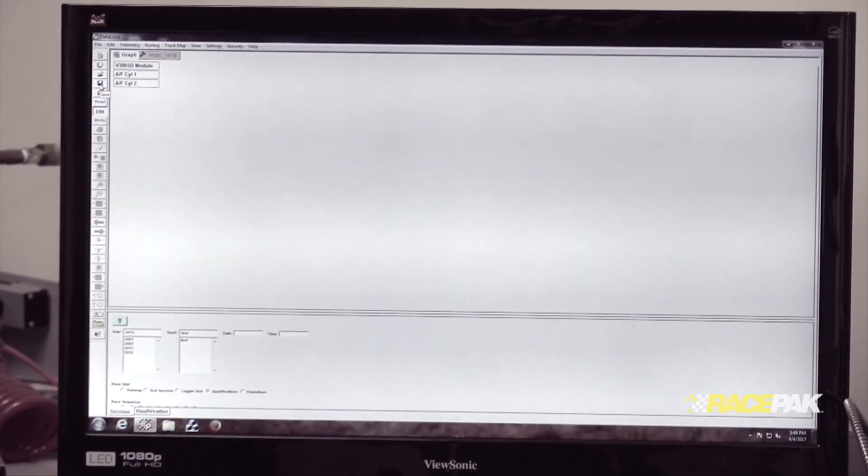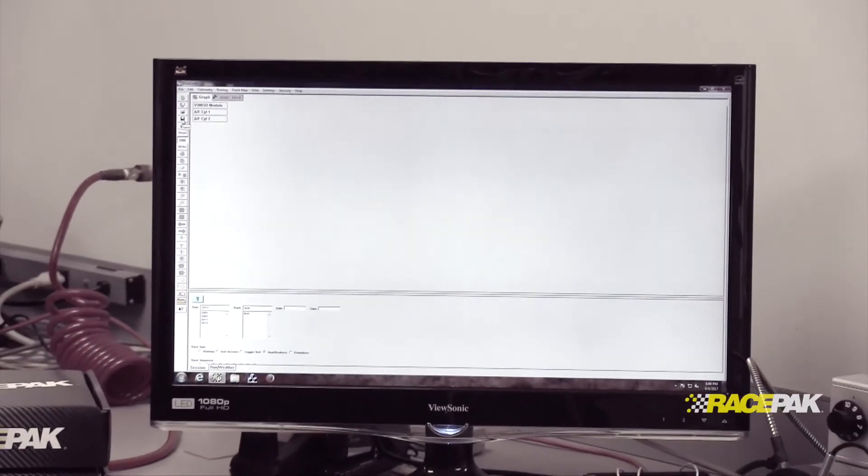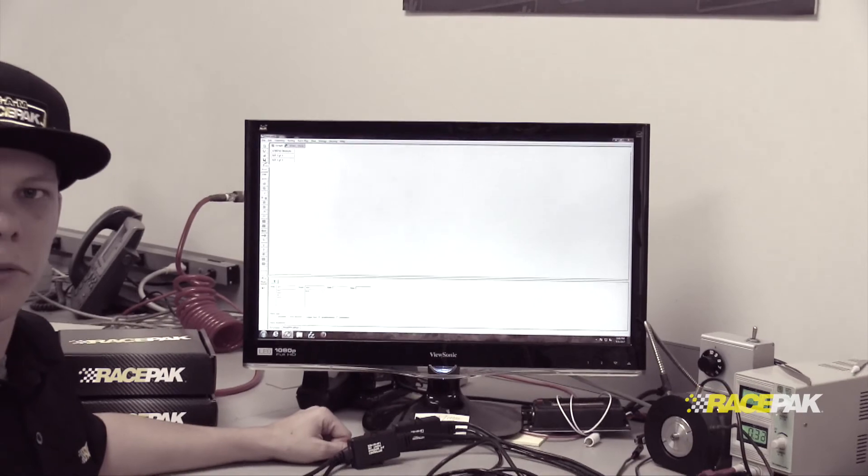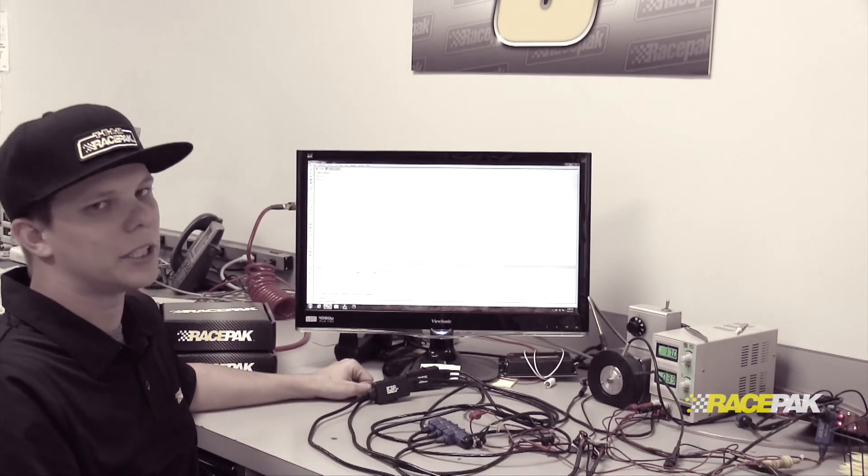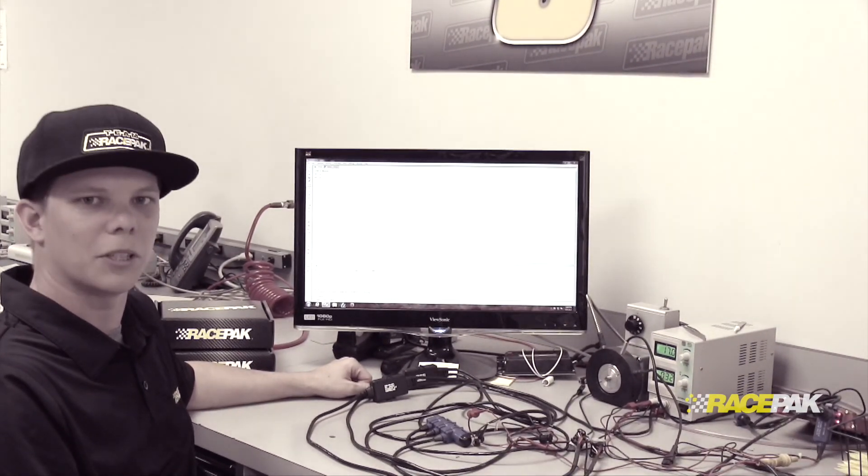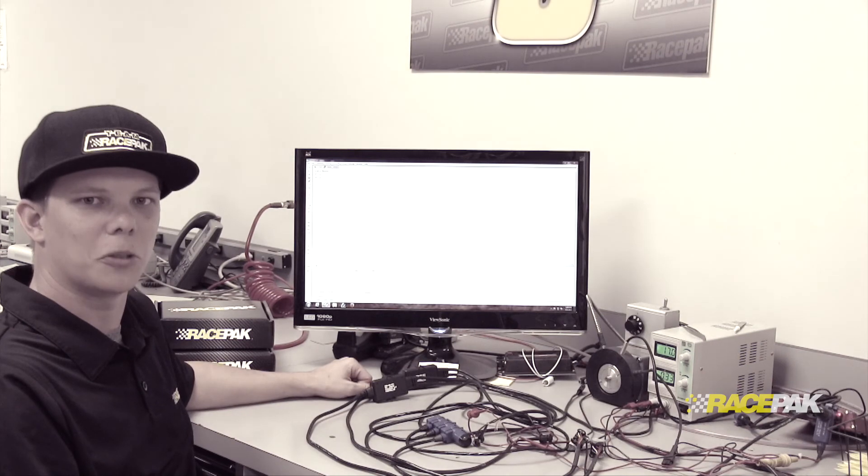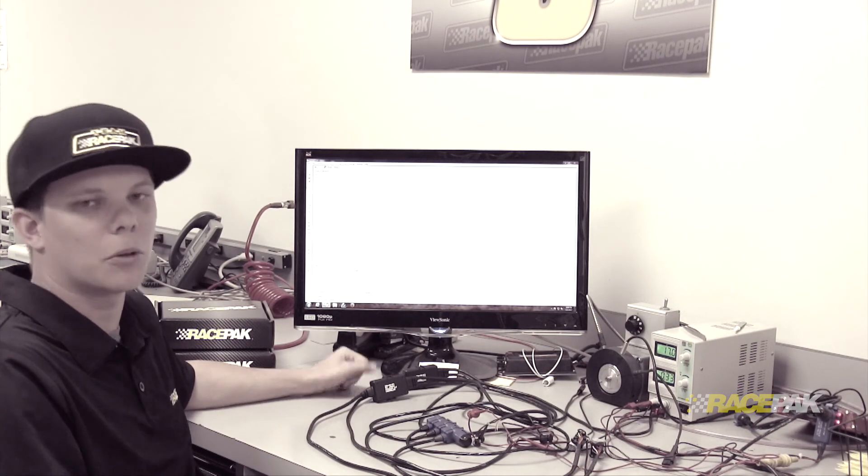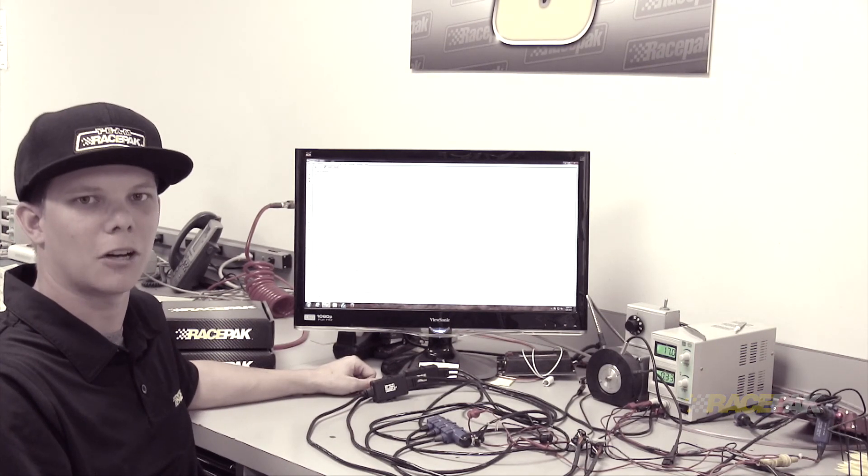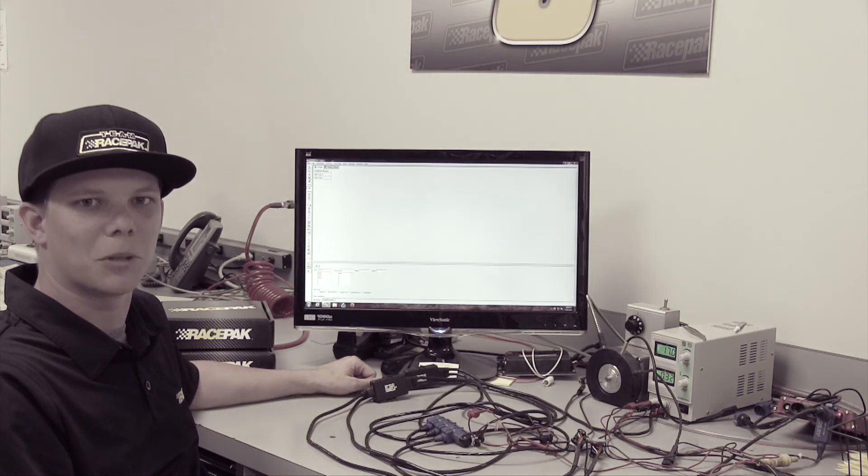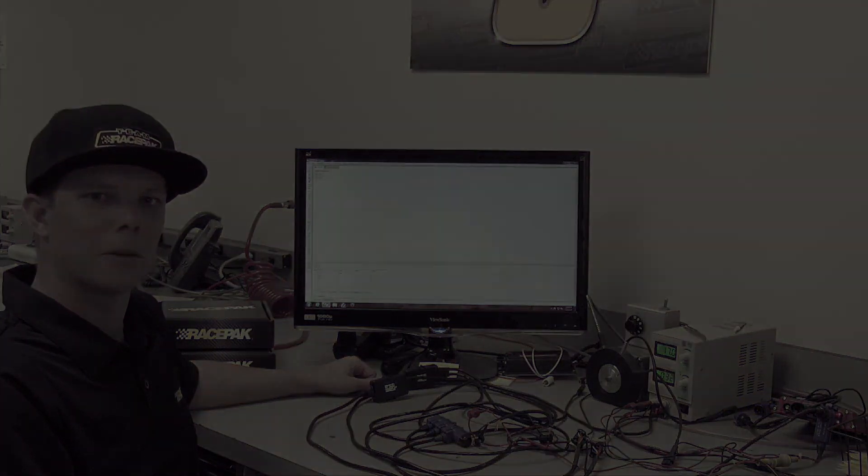That's all you need to do for the programming when adding multiple air fuel sensors to your system. It's really easy, but if you get stuck, we have videos on our YouTube page at RacepakMedia, or check us out at Racepak.com. We also have tech support Monday through Friday.